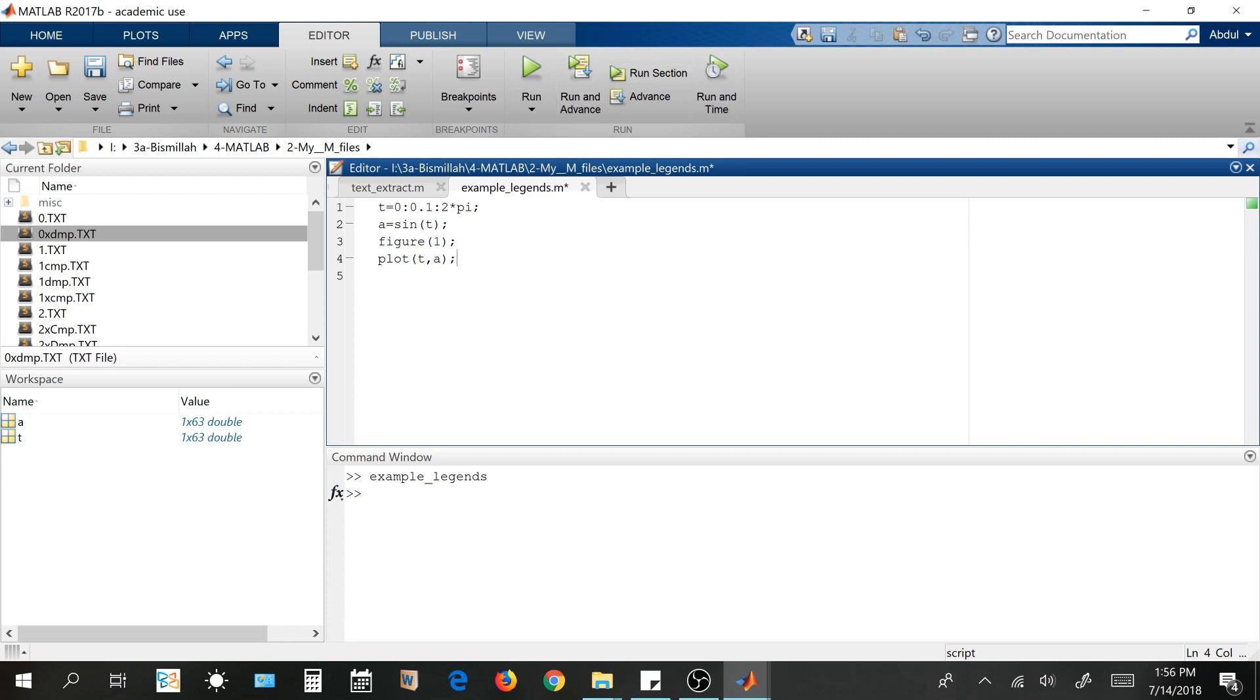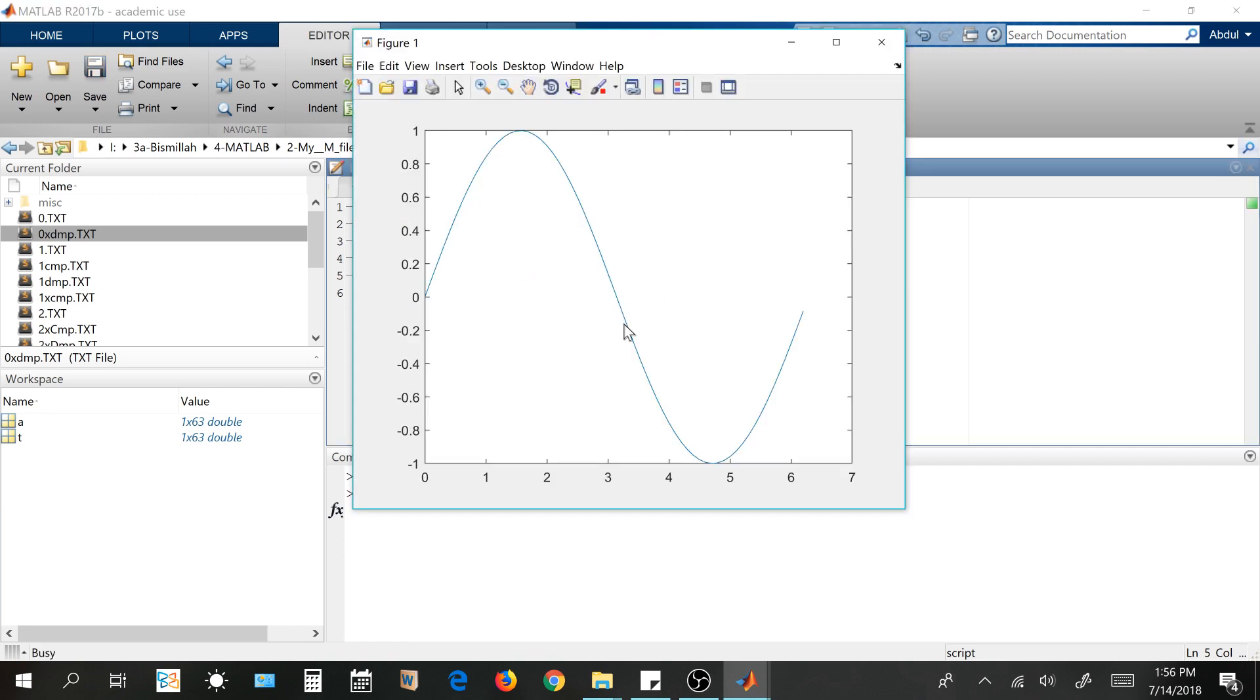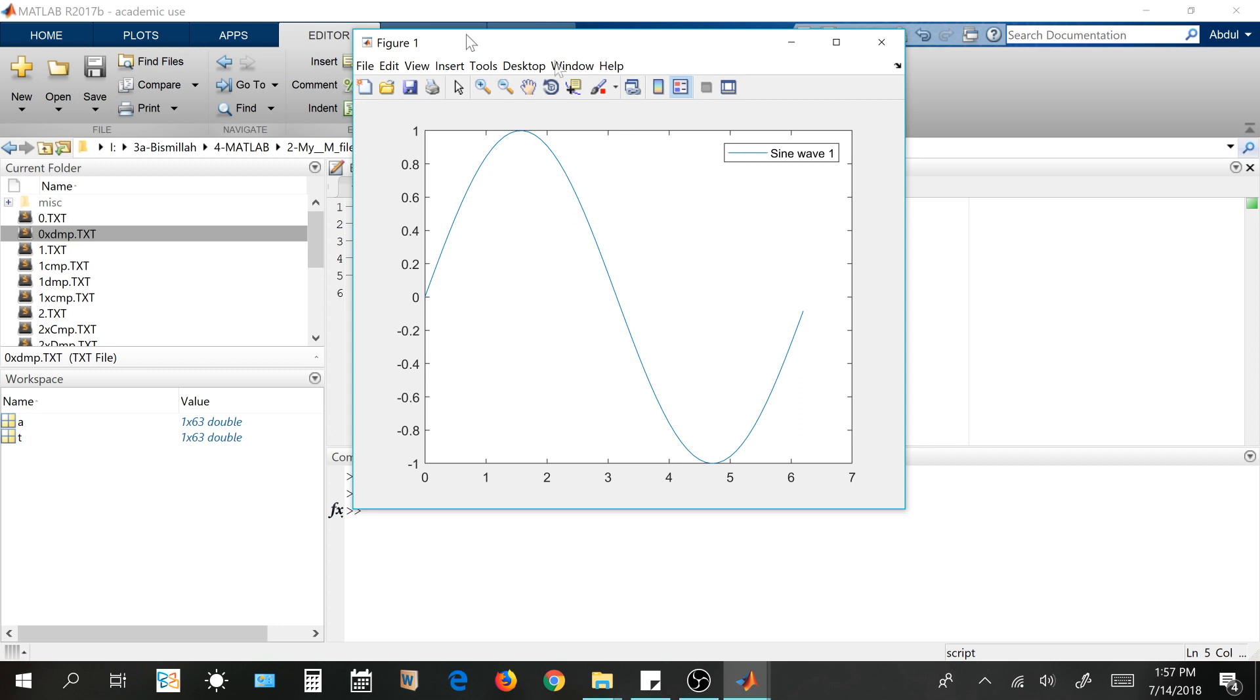So for a single thing, if I want to introduce a legend, it's very easy. Like this sine wave 1. So let's do it. So when I plot it, it is this sine and sine wave one.